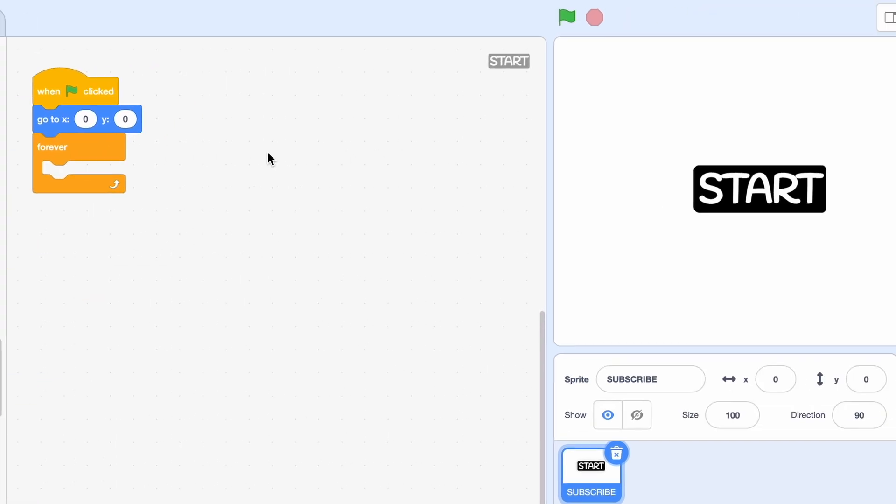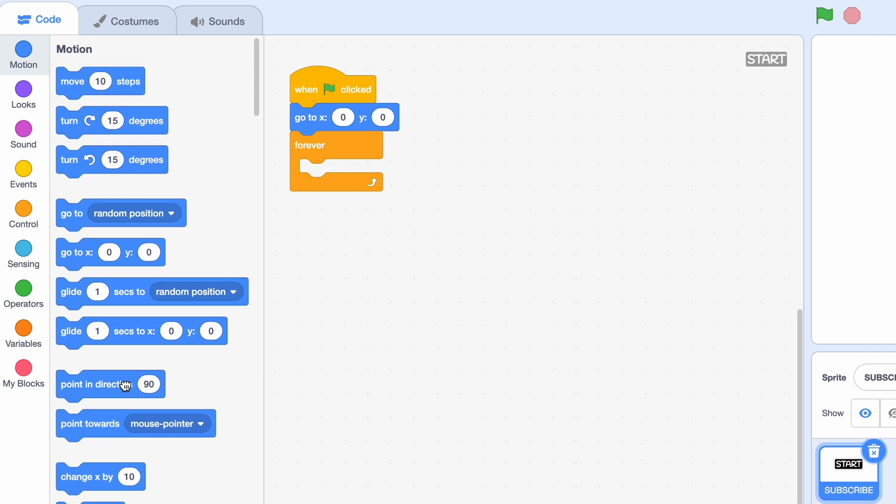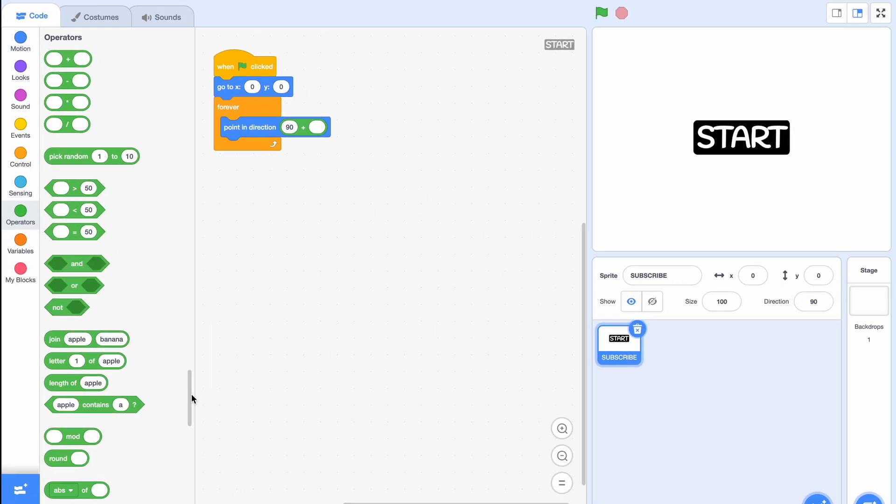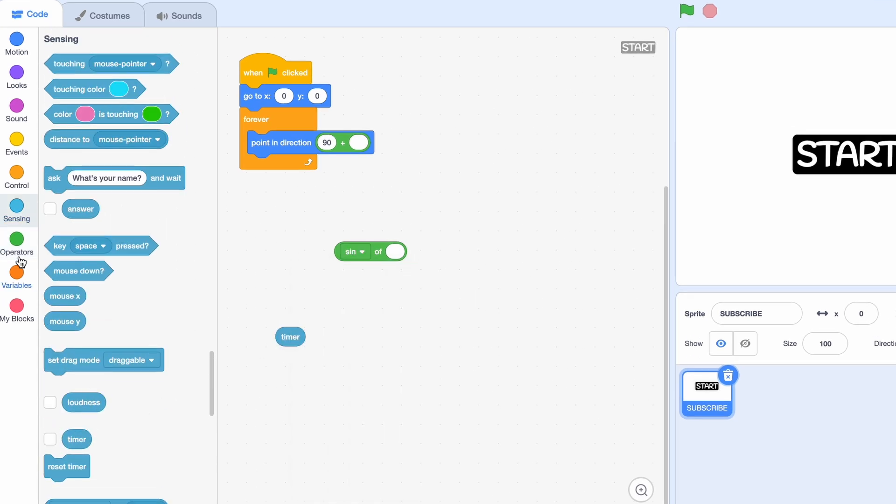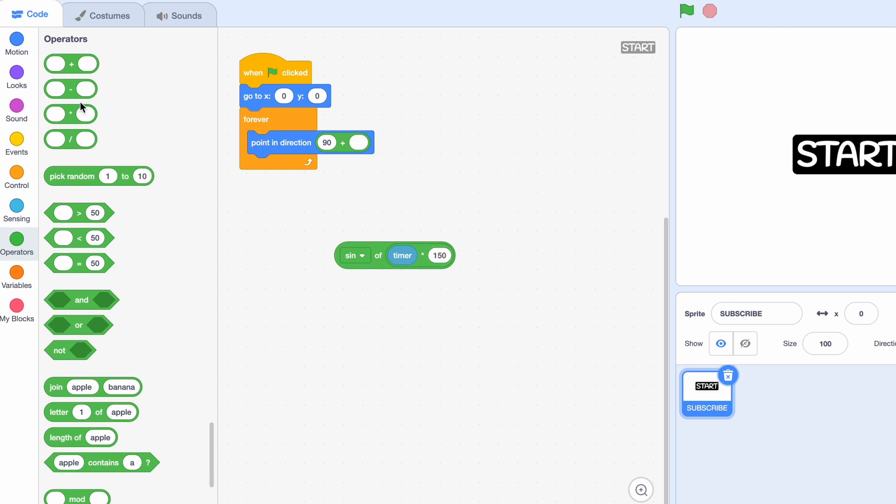What we want now is for the button to turn. So we'll get a point in direction block and point in direction 90 plus sine of timer times 150, and then everything times 5.